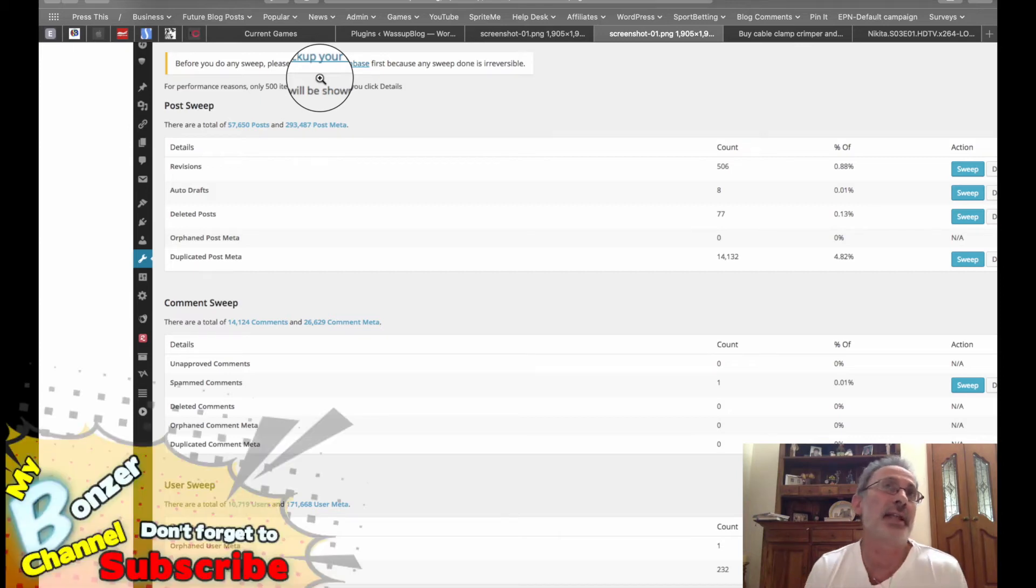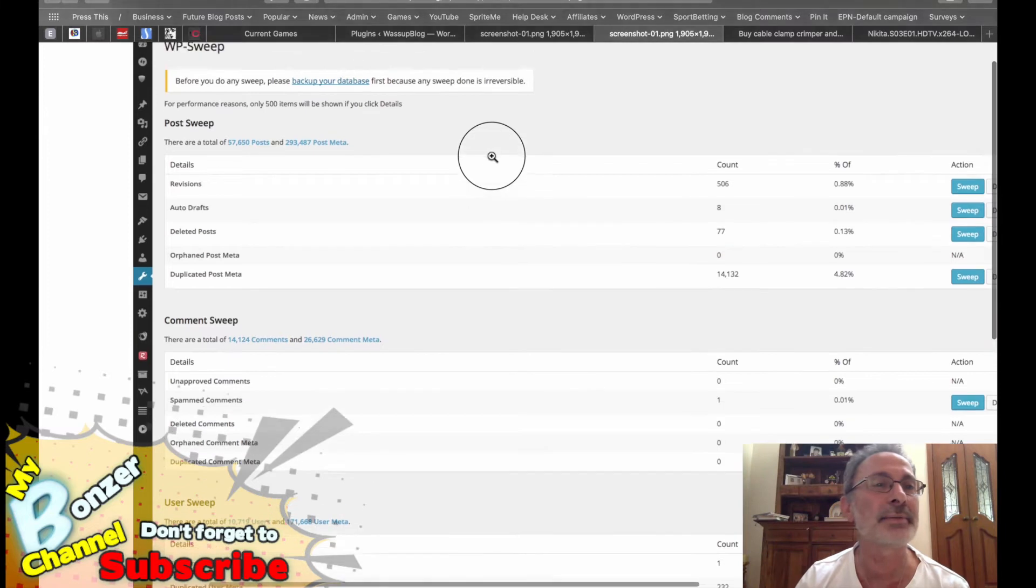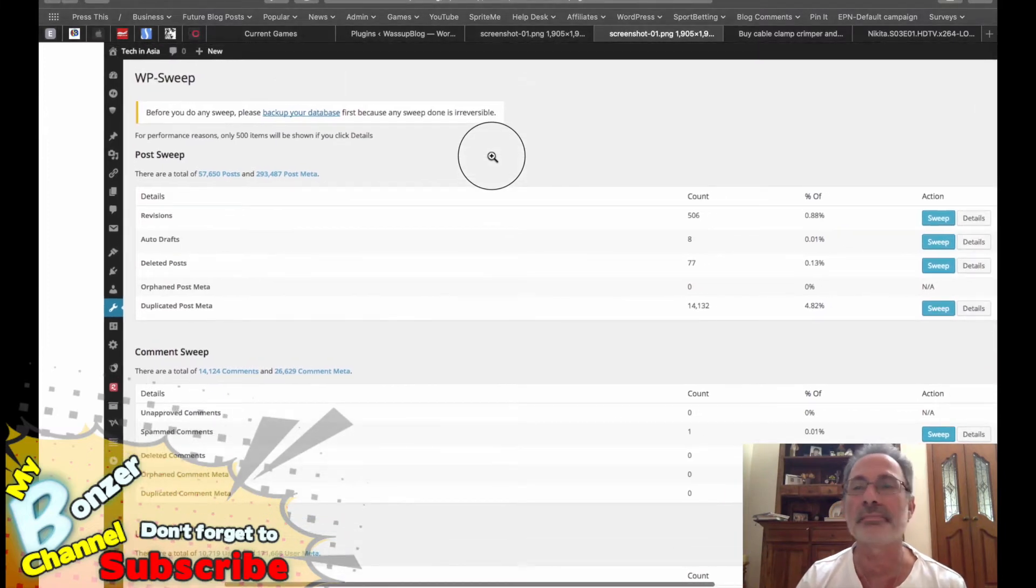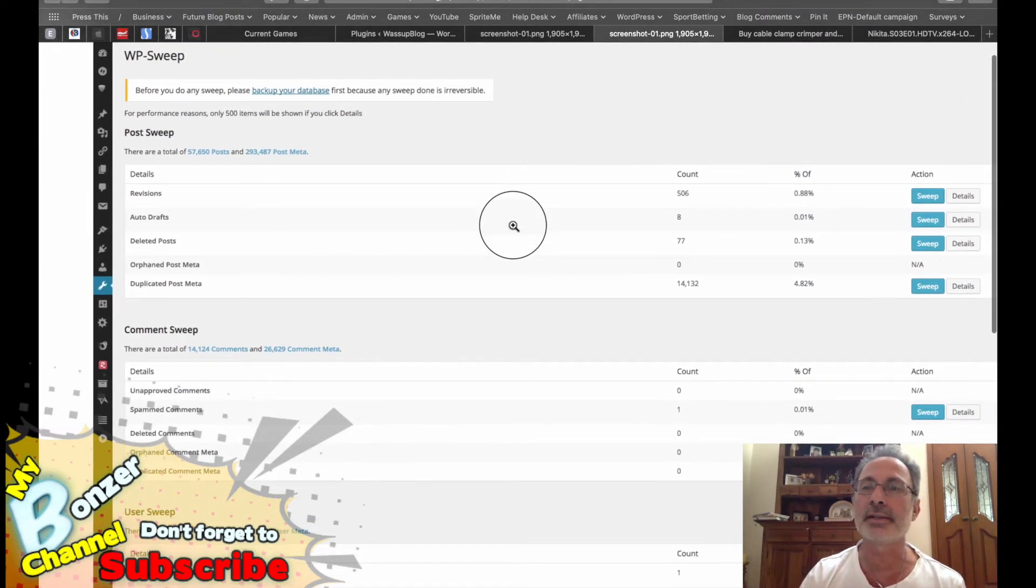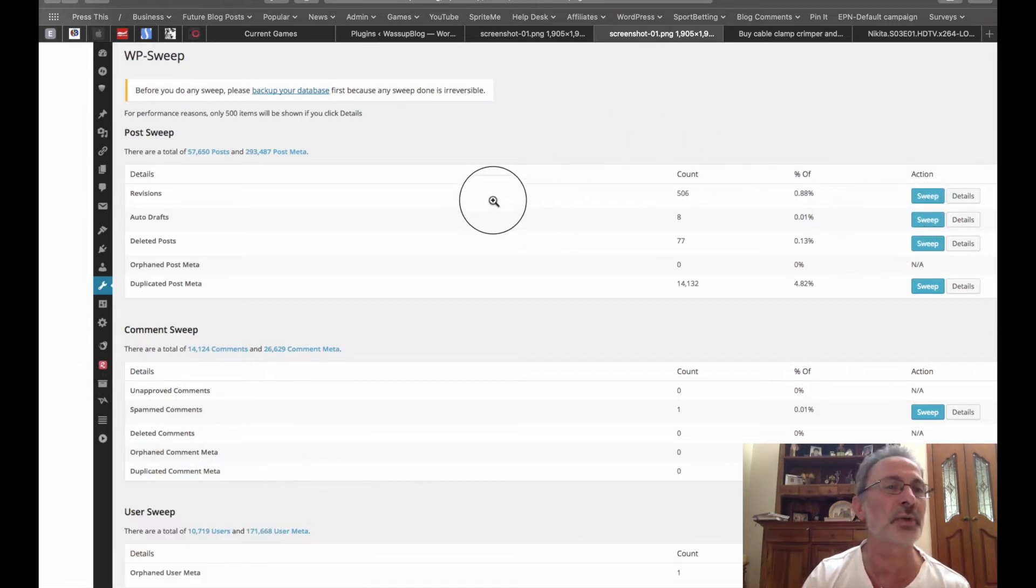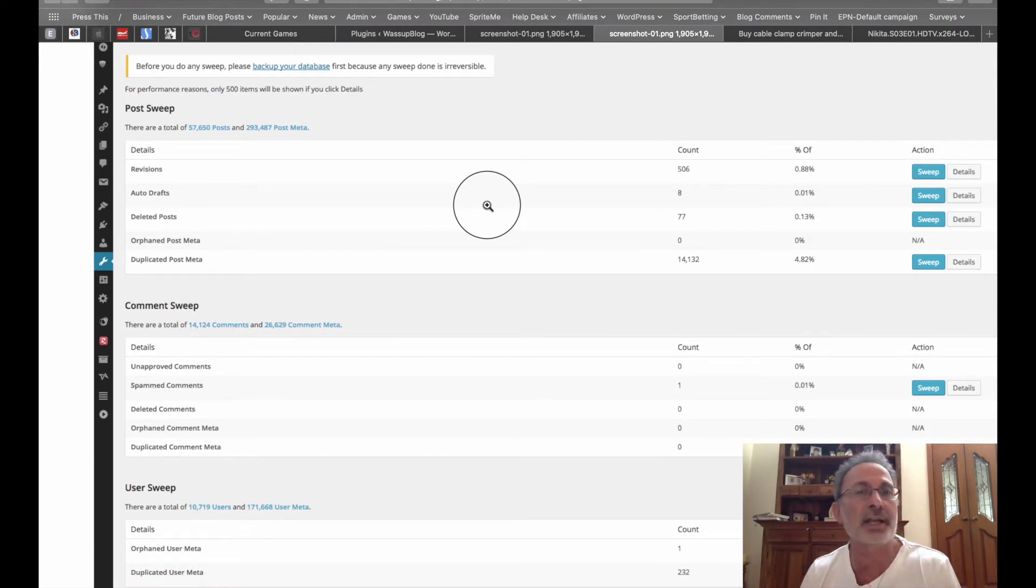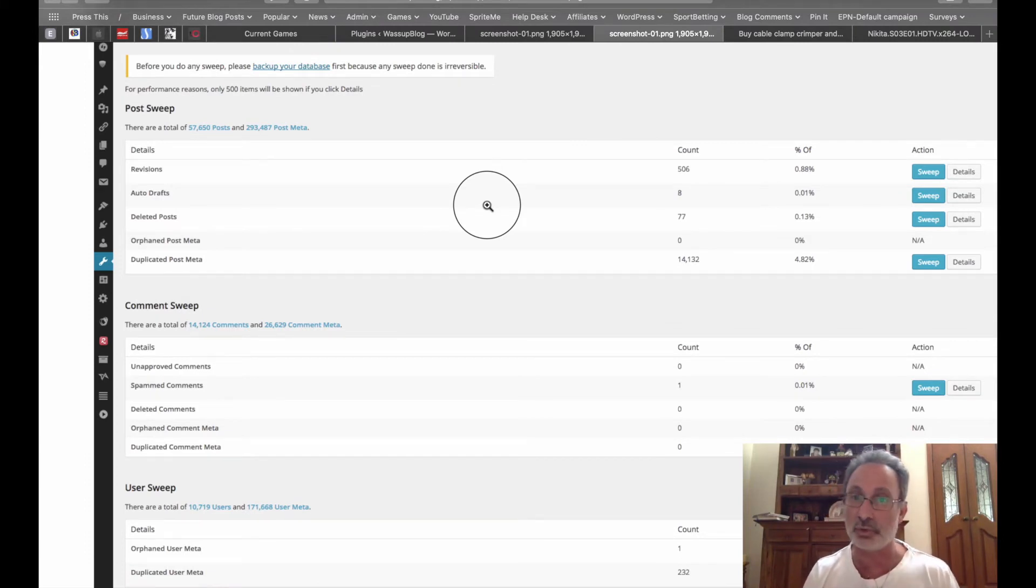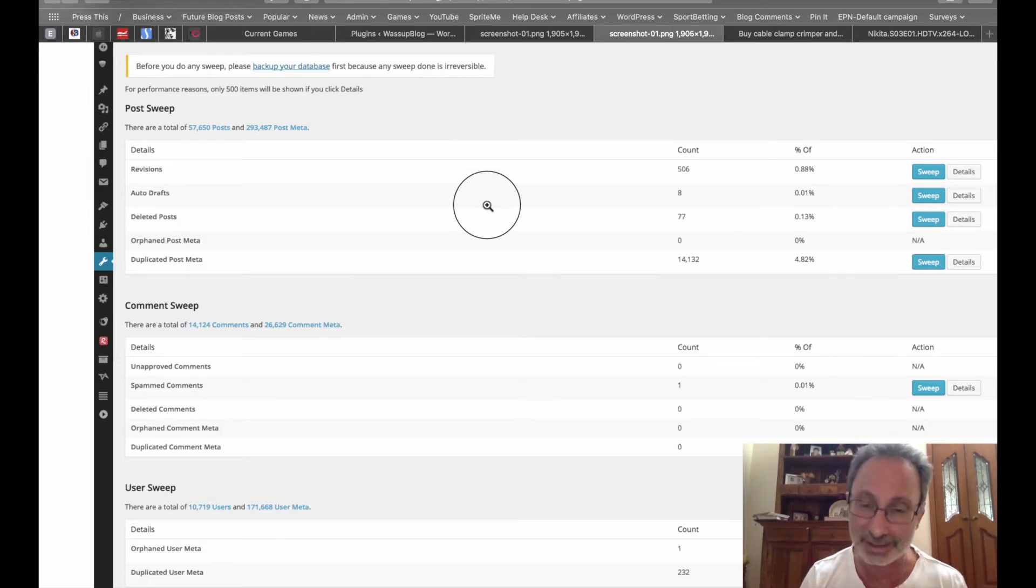But I downloaded it, I activated it, and I did a sweep on all those things—I called auto draft, deleted posts, just to clear things up. If your database is optimized, then your site will load faster, and we all know how much Google appreciates a site that loads fast.